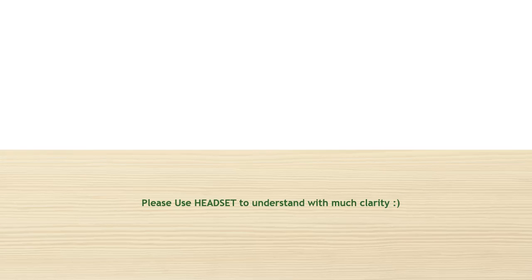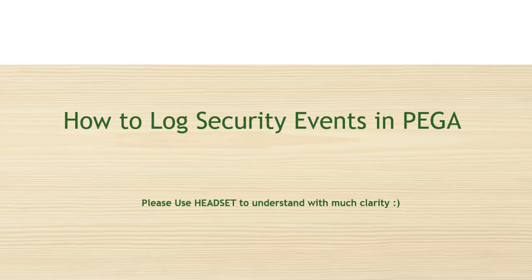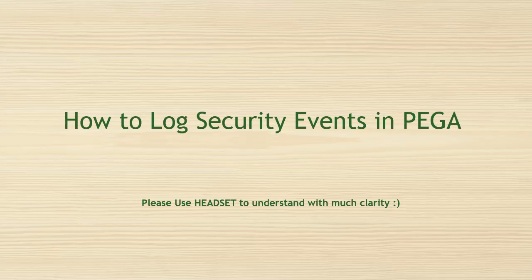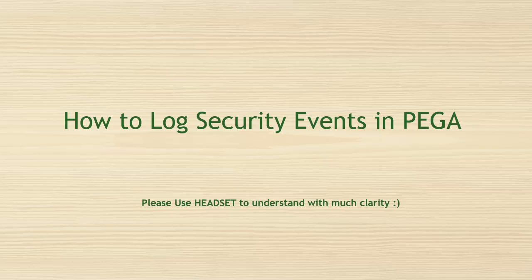Hello guys, welcome back to my channel. Hope you are doing good. I'm happy to share that this is the 100th video from Running with Krishna channel. Thanks for your support. Today we are going to discuss about how to log security events in PEGA with live example and how to check those logs in PEGA.